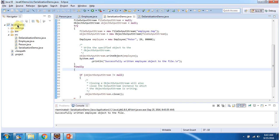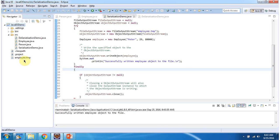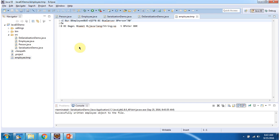The file is employee.temp. I am refreshing this project. Here you can see the employee.temp file has been created and it contains the Employee object content. Next we will see how to deserialize and reconstruct the Employee object.